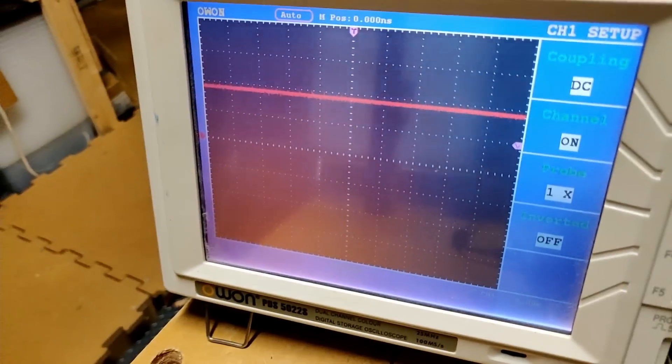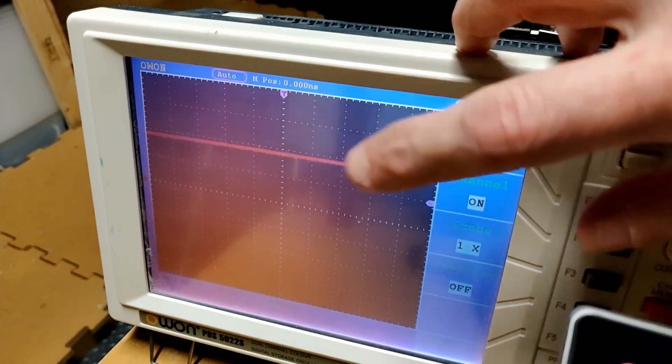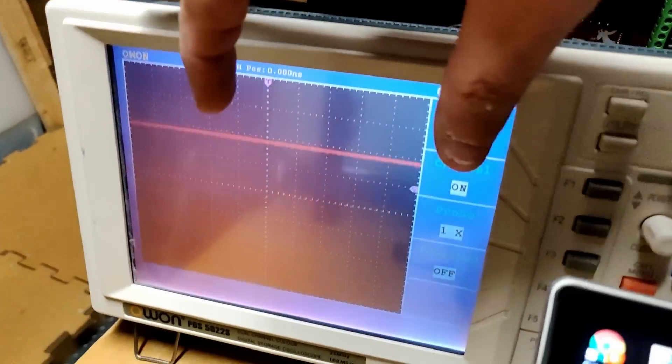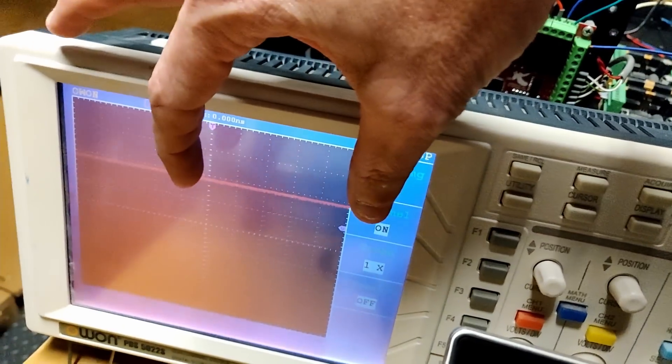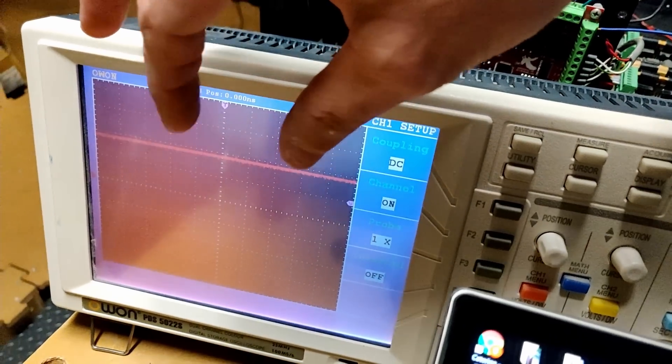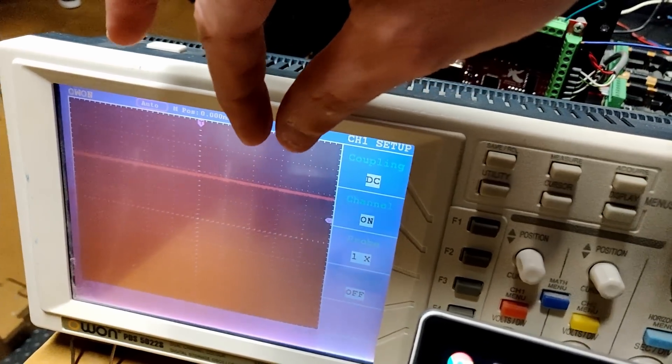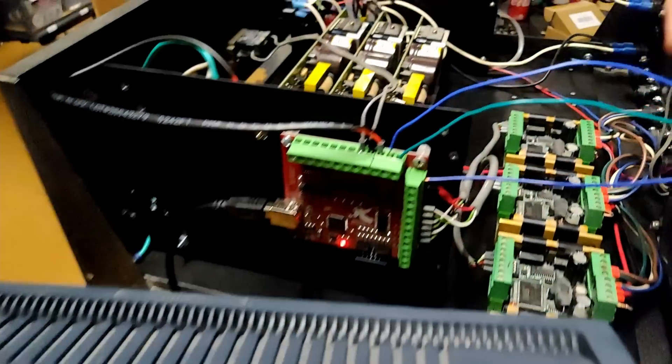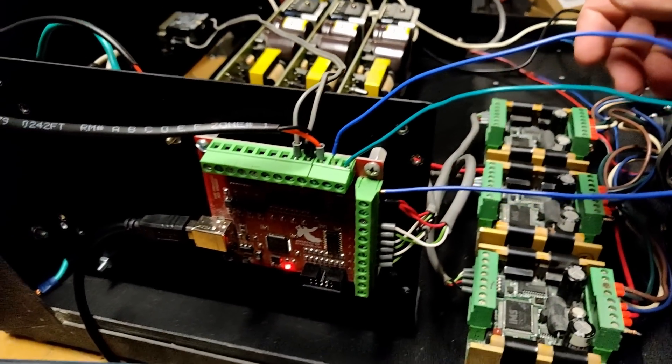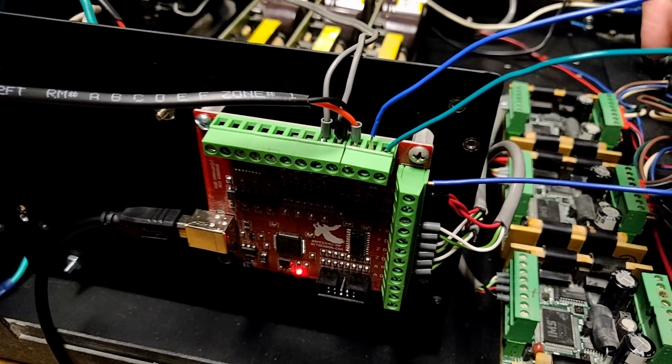The period is the actual frequency, and the duty cycle is how wide that pulse is on that period.